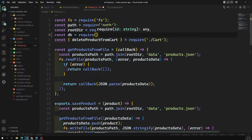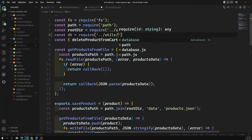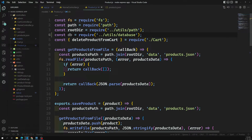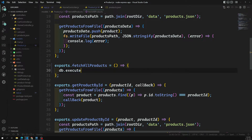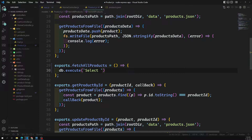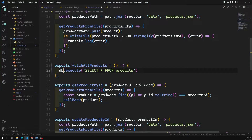To get data from the database, I first need to import the DB connection — it is present in utils/database. Then I can use db.execute. You can also use db.query, but execute has more features including prepared statements. We'll use execute with: SELECT * FROM products — where products is the table name.